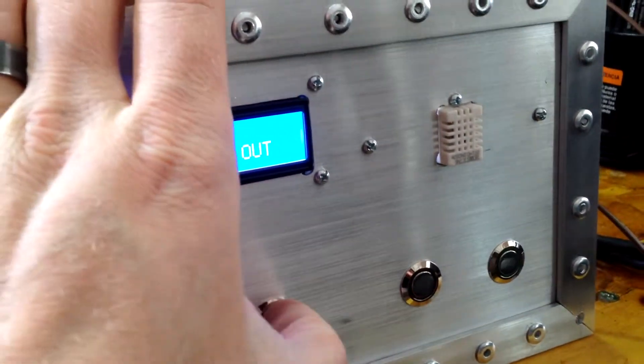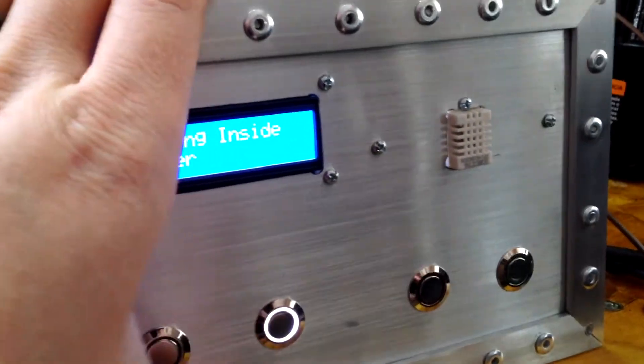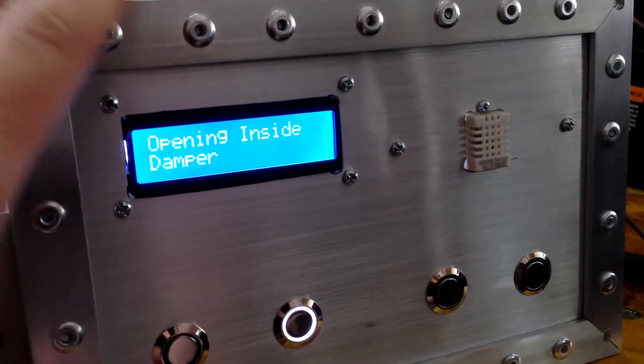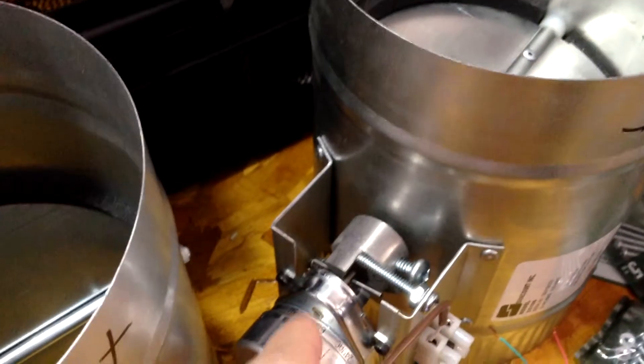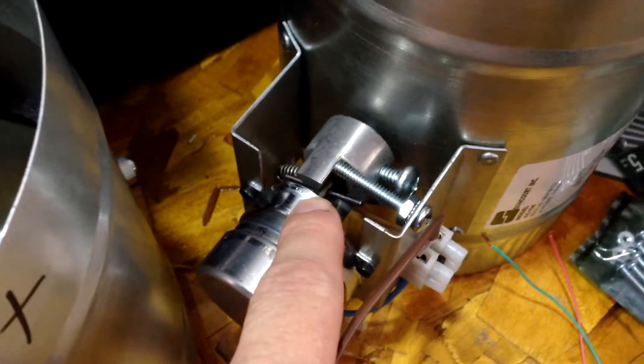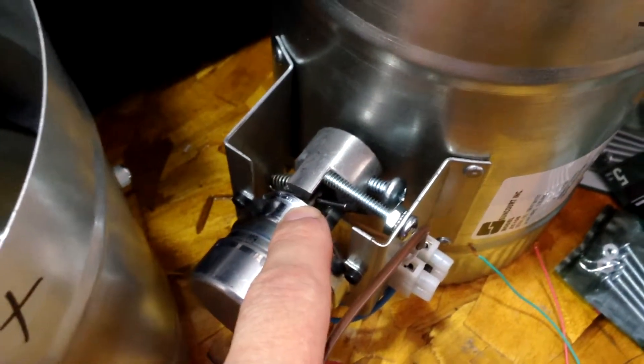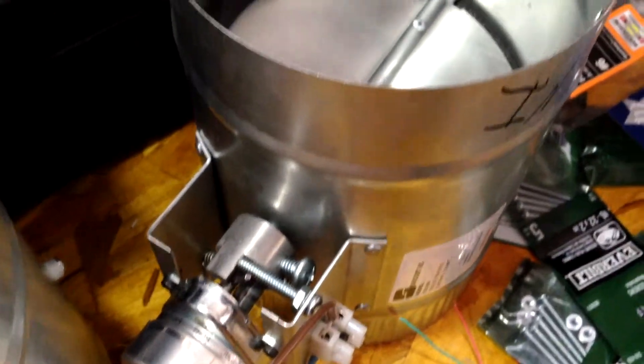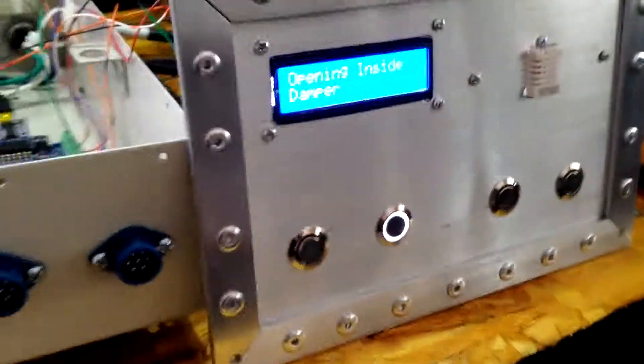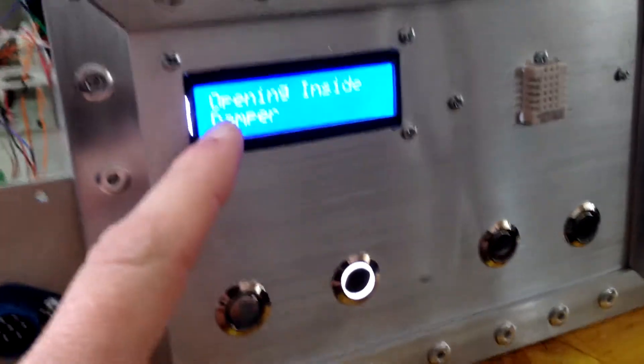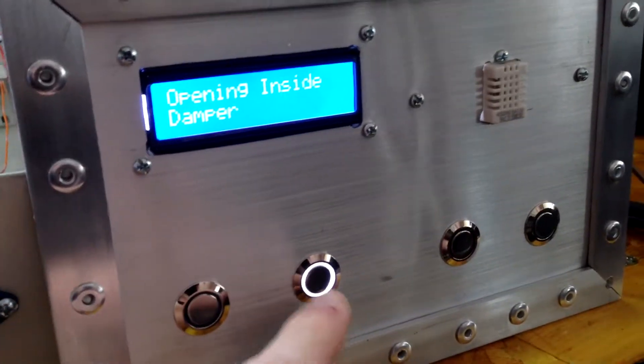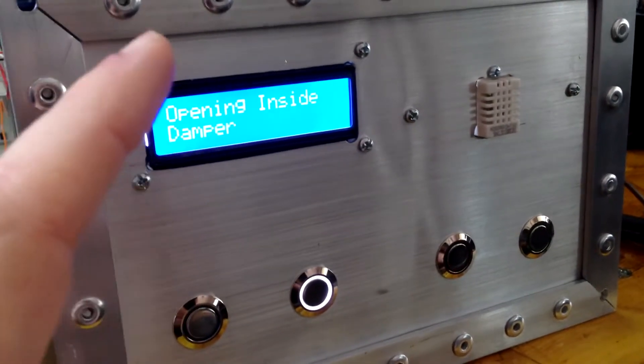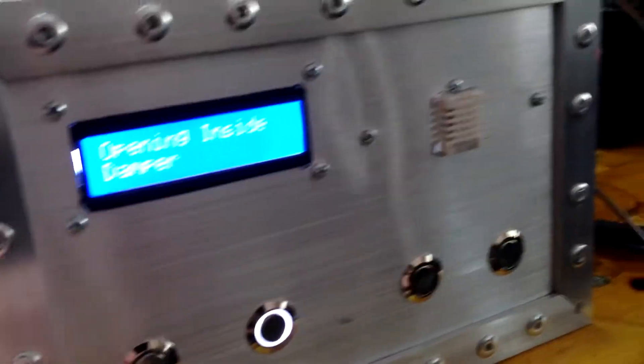Same thing if I switch it to the manual inside. It's going to, again, do that same sequence. It's going to start to open the inside damper before it closes the outside one. And then once that's complete, it'll display again. It will update to tell you that it's in manual mode and it's exhausting inside.